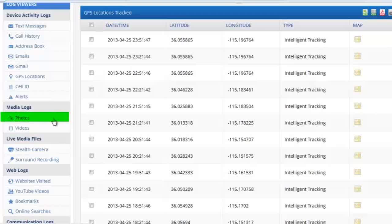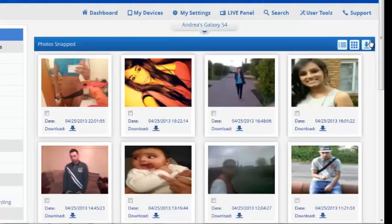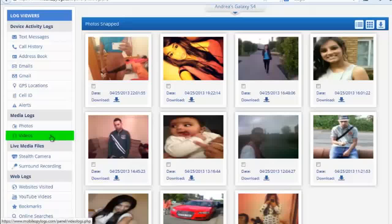Photos are another great feature of CellSpy. These photos are invisibly sent to the dashboard at the same time they're taken. Even if the photos are deleted, it doesn't matter. You're going to have a perfect copy of each photo every single time.